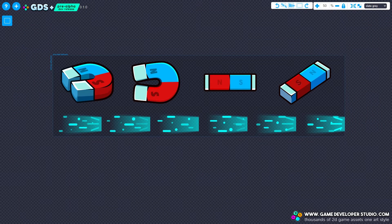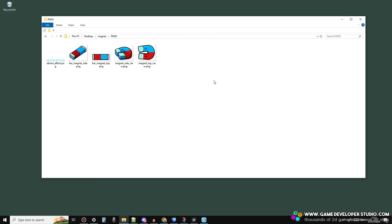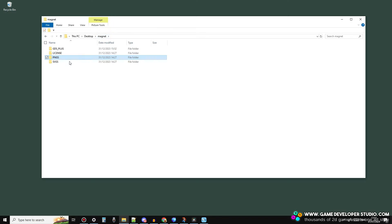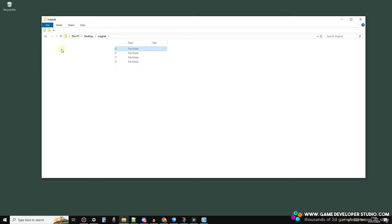So firstly, let's take a look at adding a single basic asset pack. For this example, I'll be adding this magnet asset. Like always, when you download an asset from Game Developer Studio, you'll find the usual .png files and .svg files. So if you can't be bothered with GDS Plus, you can just carry on as normal. But on newer special GDS Plus assets, you'll also find an additional folder called GDS Plus. This folder contains a file which you can open into the GDS Plus application.